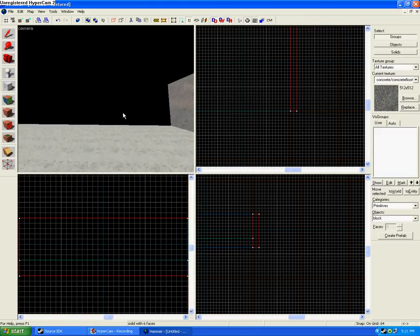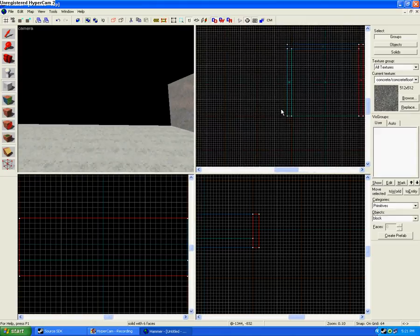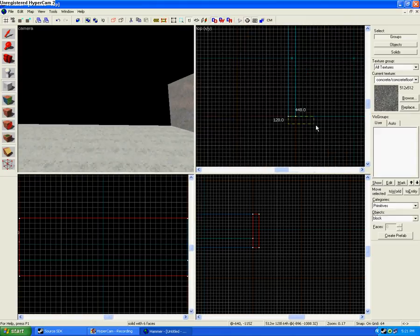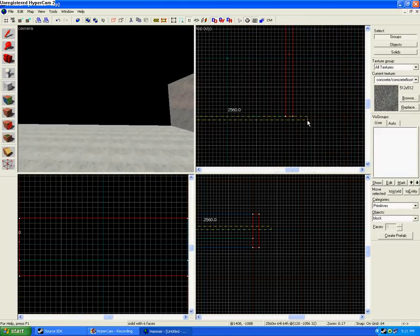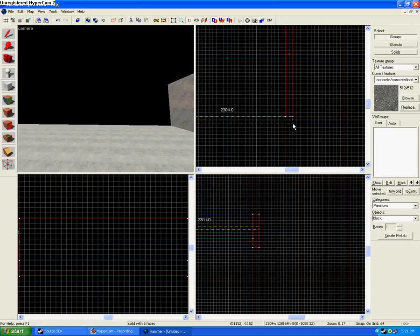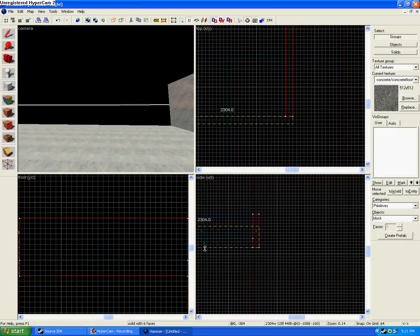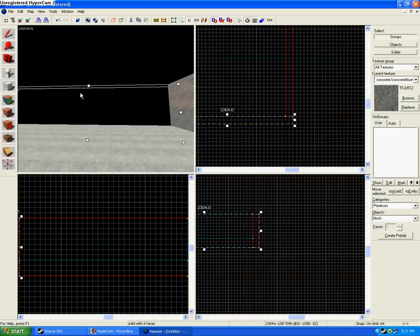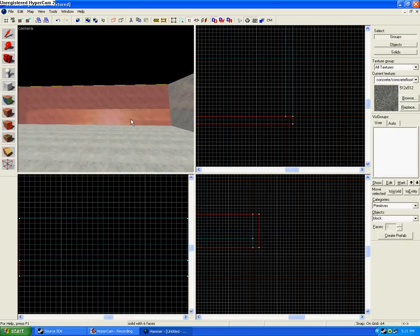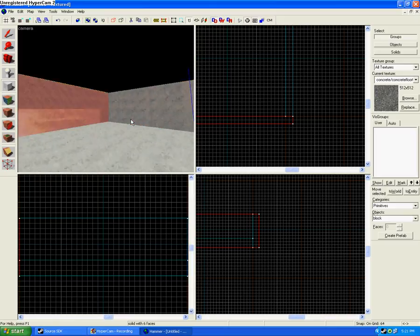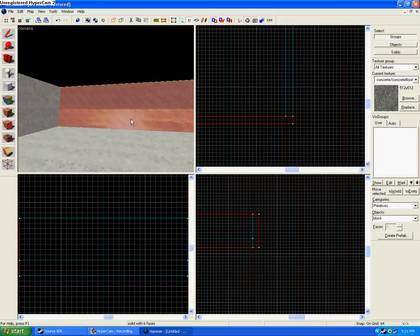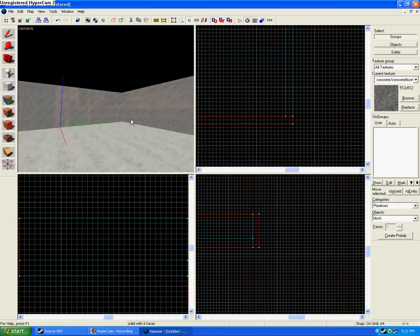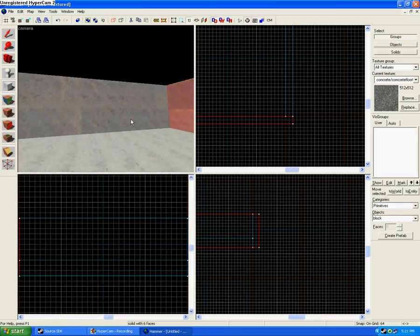And your final wall. And there's your basically, your three walls.